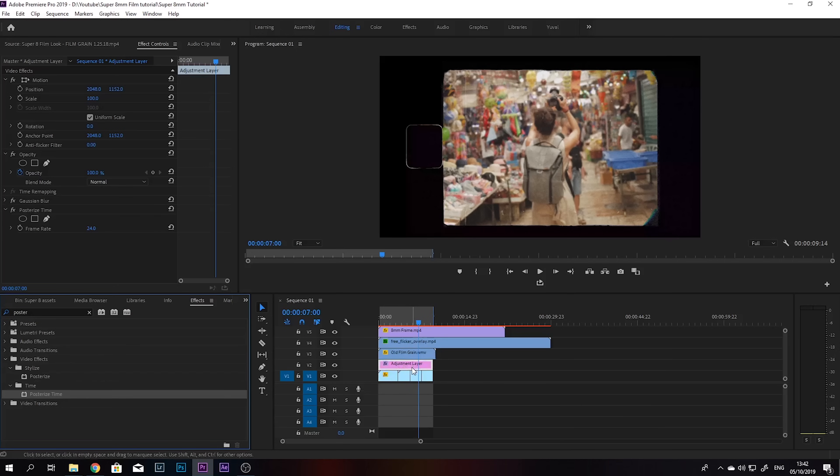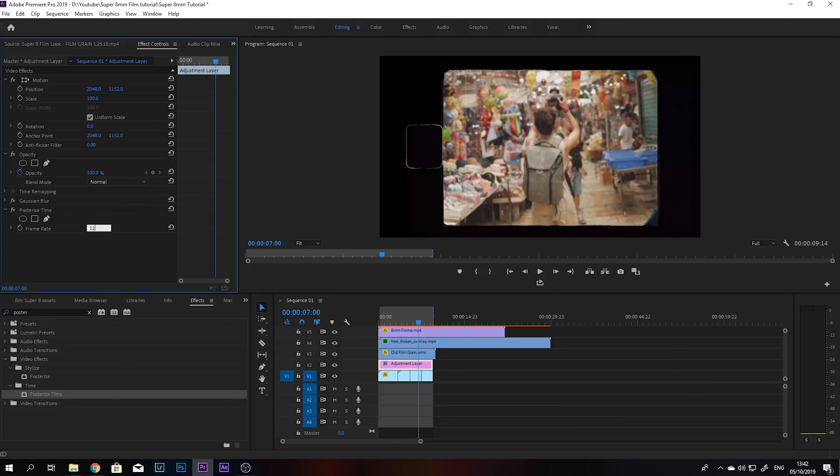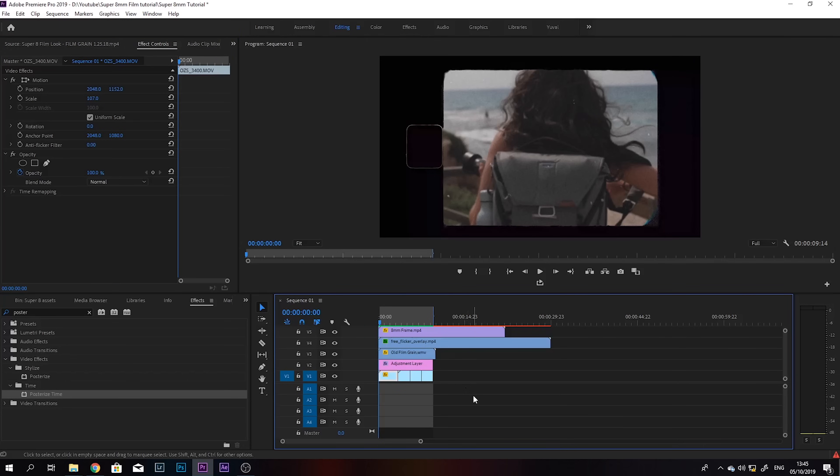I'm going to put it on the adjustment layer that we just made, and the frame rate we can set to somewhere around 12 or so. So this is the effect that we're getting.